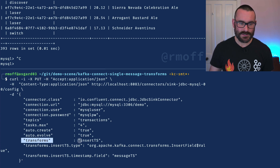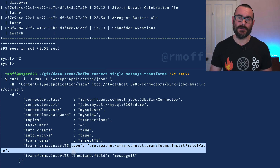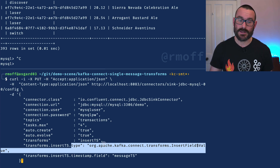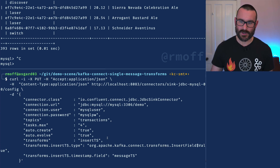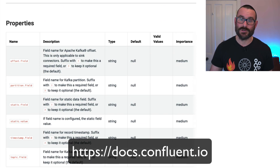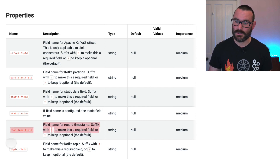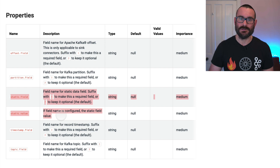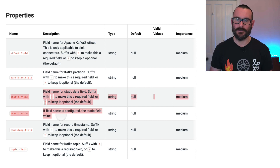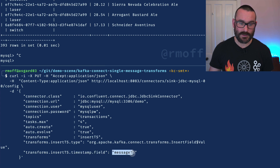Different transformations may or may not have additional configuration depending on what they're doing. In this case we've got some configuration because we're saying we want to insert a field — but what do we want to insert? Looking at the documentation for that particular transformation, you can insert the offset of the Kafka message, the partition from which it was read, the timestamp (which is what we're going to do), the topic, or even a static field with a value — for example if you want to hard code some lineage information. Now we're going to say insert a timestamp field and call it message TS.